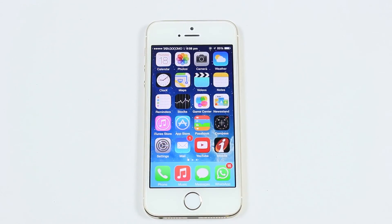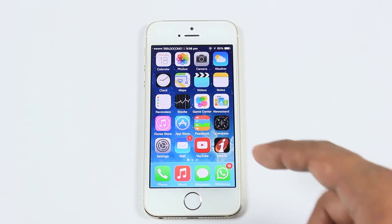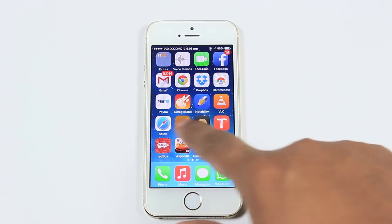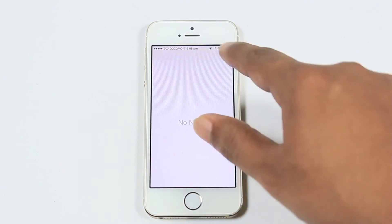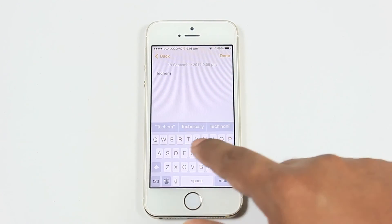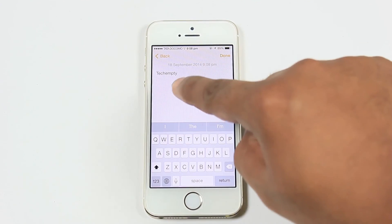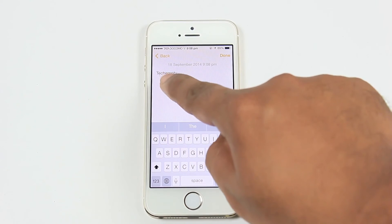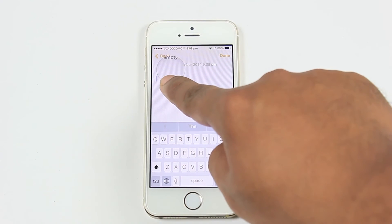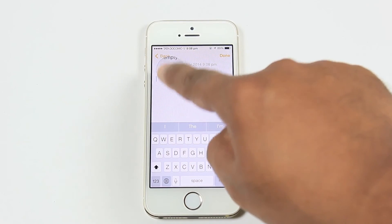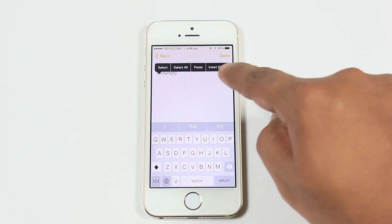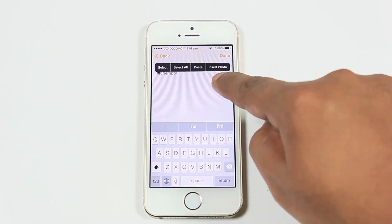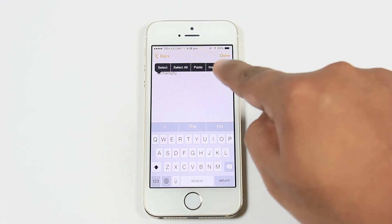The eighth feature is inserting a photo within Notes. Open Notes, type the required text, and then hold on the screen to get more options. From the options, select Insert Photo to add a photo to the related note.